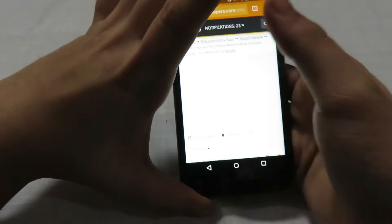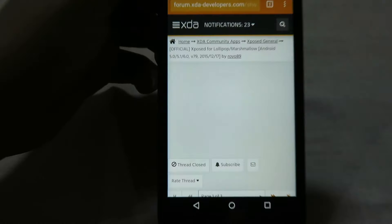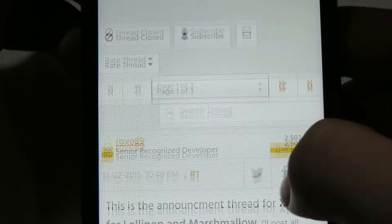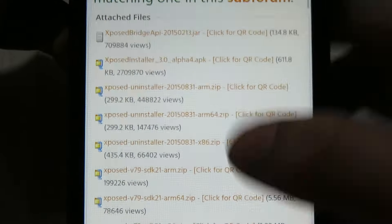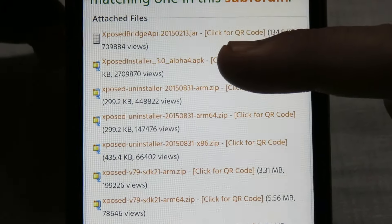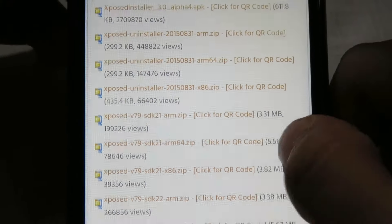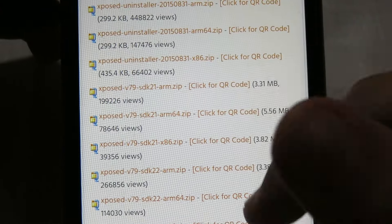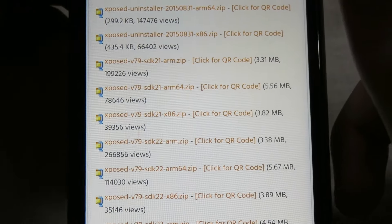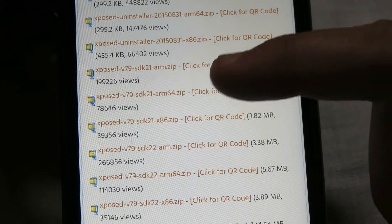First of all, open the download links given in the description and it will open in the XDA thread. Scroll down to the attached files. You need to download the Xposed installer APK file no matter what your Android device is, and then download the additional files depending on your operating system and architecture for your SDK version.